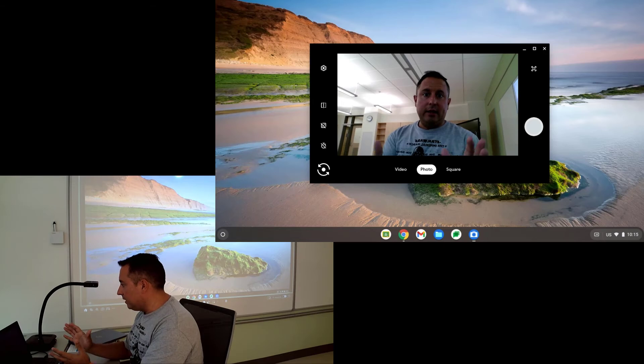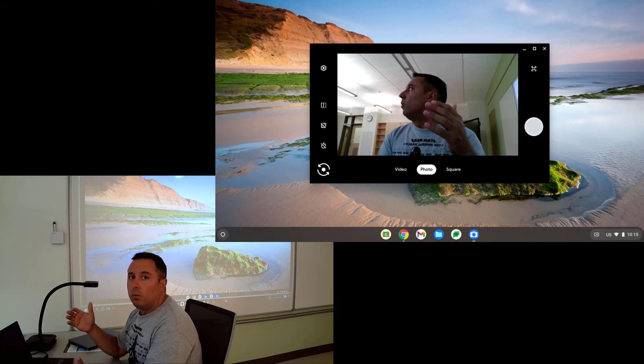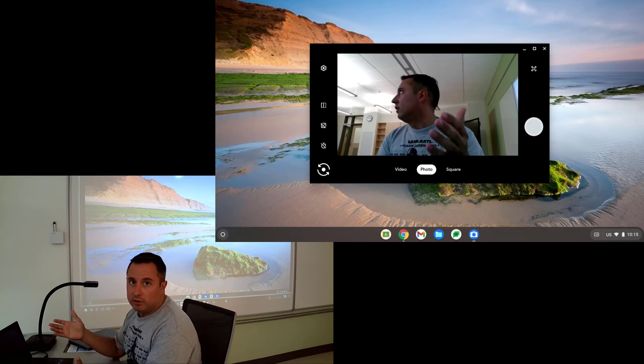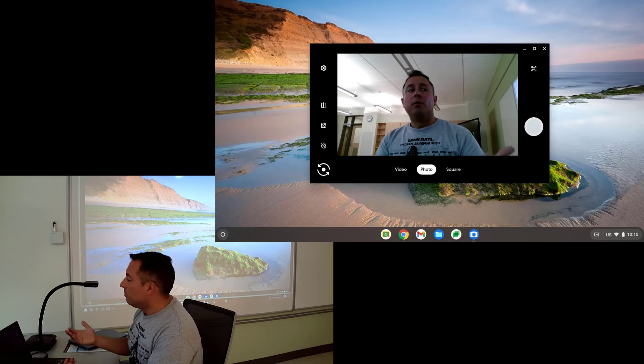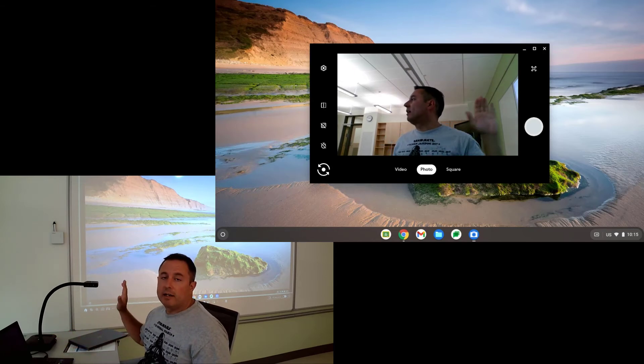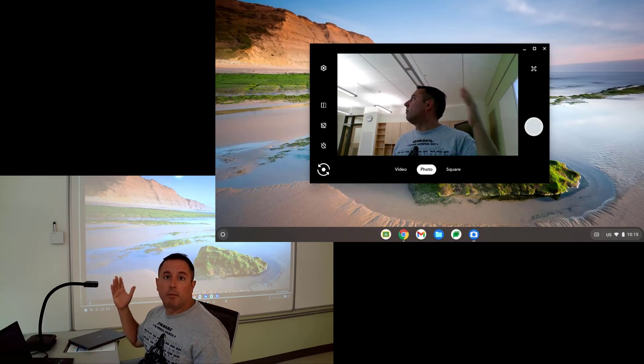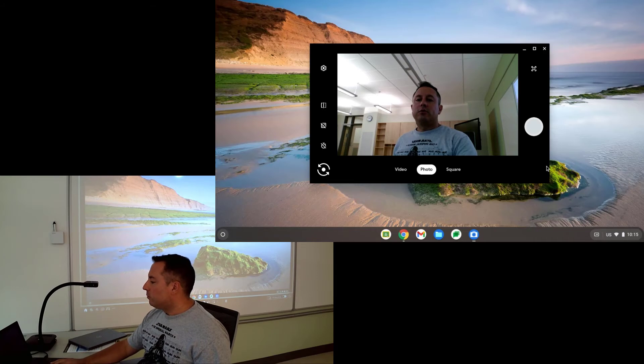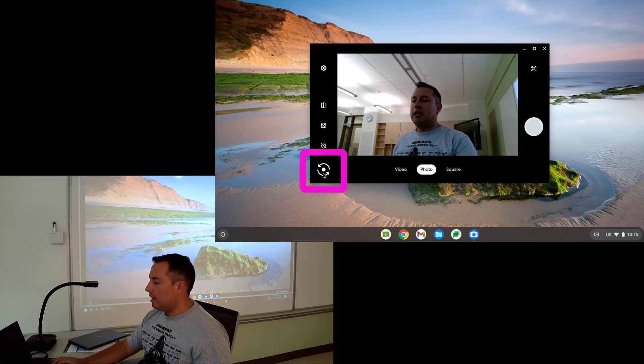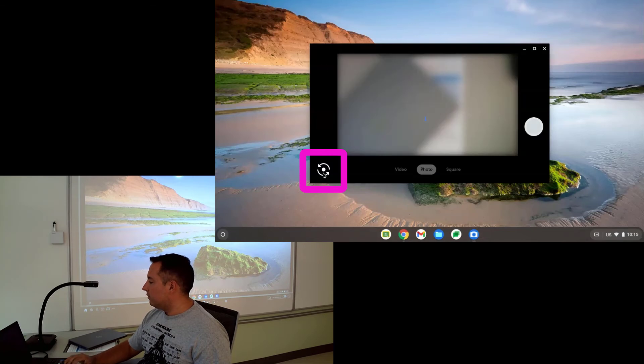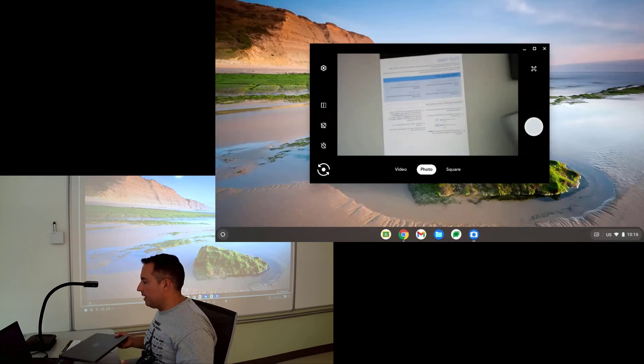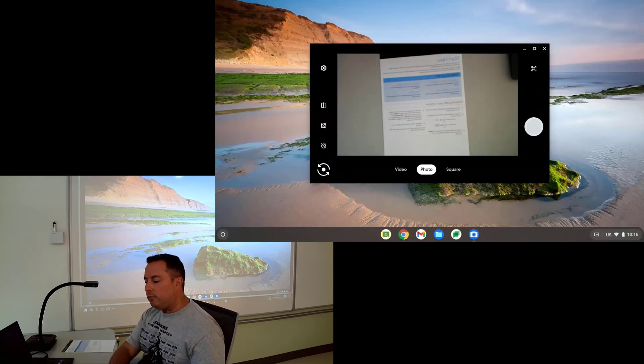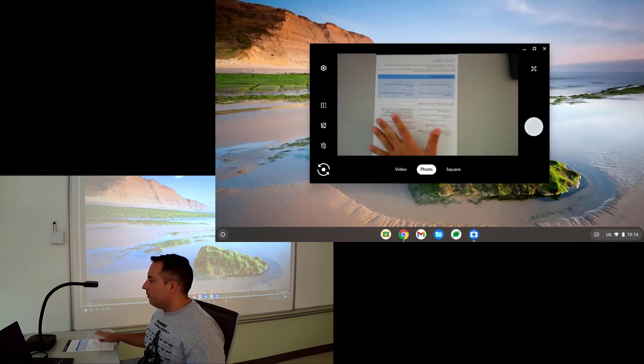So right now you can see that it's showing just the webcam, which is its default obviously because it recognizes that first. But what it's doing with the camera app is it's recognizing the document camera as a second camera. So to switch cameras, you're going to use the switch camera button, which is right here. I'm going to click that and that's going to switch over to the document camera.